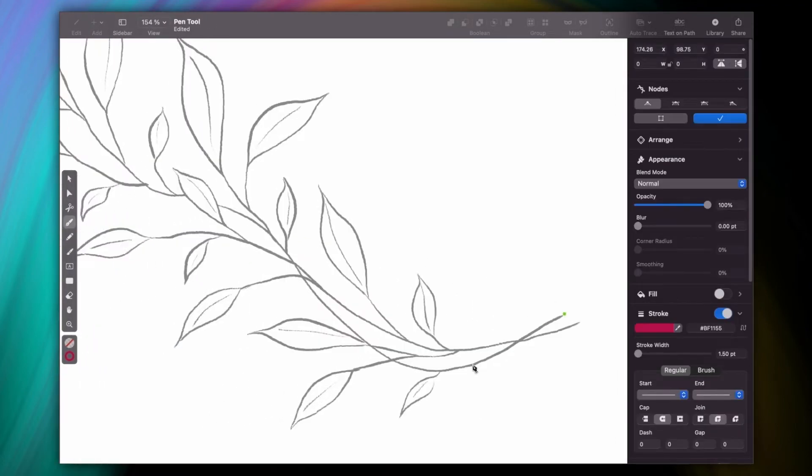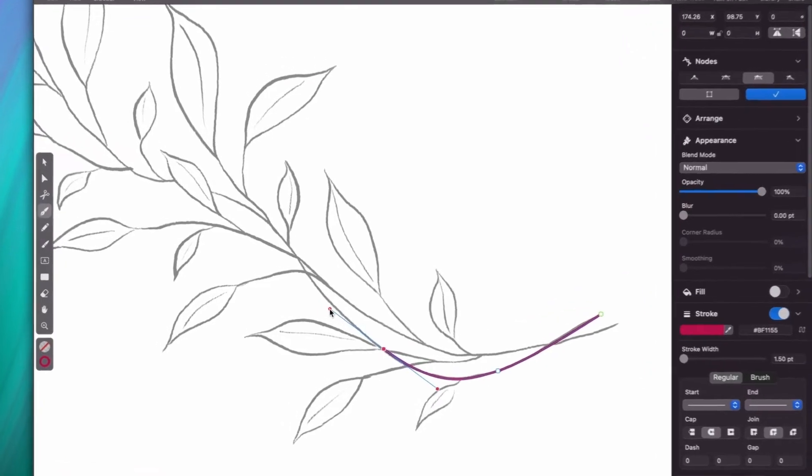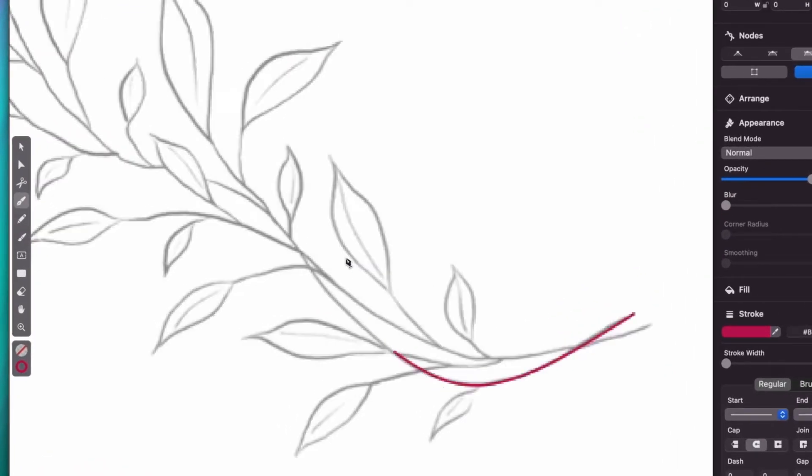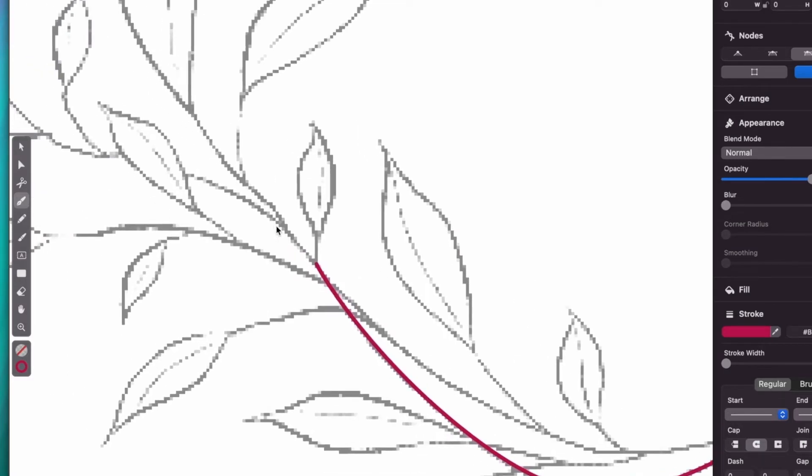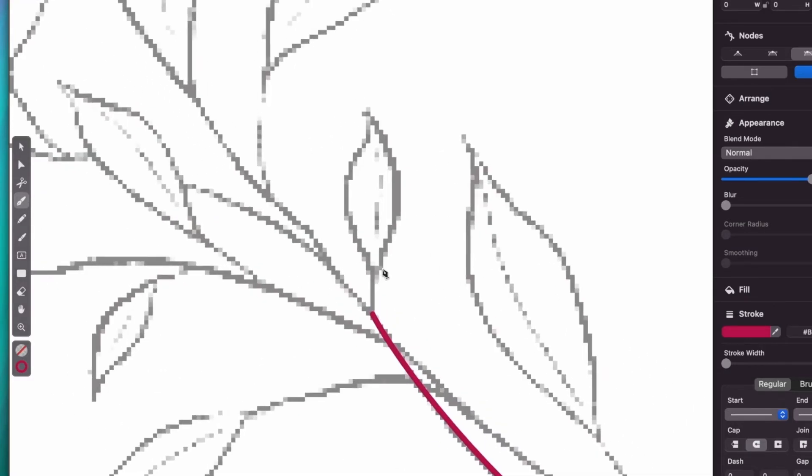So let me click and drag the pen tool along my sketch. Notice that I'm adjusting each path as I go, by moving the node handles until the curve matches the sketch underneath. And that's it.